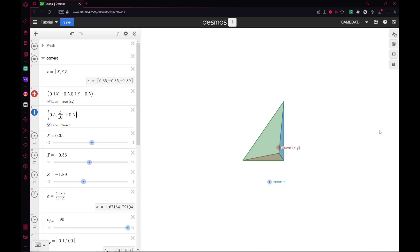Hello everyone, Gamedata1010 here. I'm here to show you the first part of this tutorial for making Minecraft inside a graphing calculator.